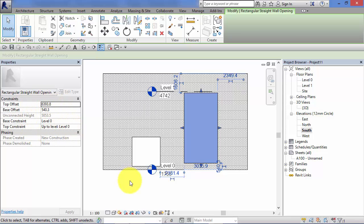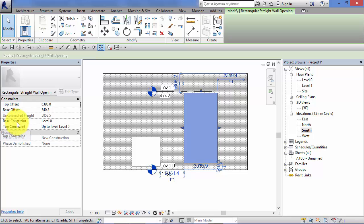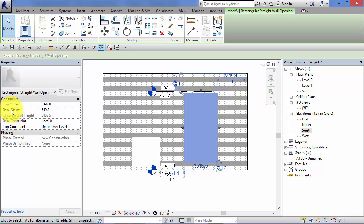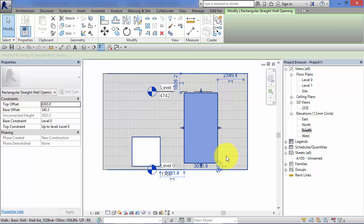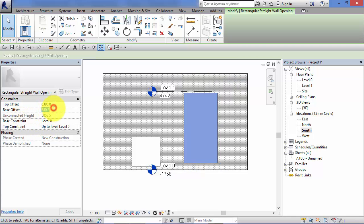At the moment, this wall opening is related back to level 0. Level 0 is set as both its top constraint and base constraint, and then the top offset and base offset are just used to define the height. However, we could set the base constraint to level 0 with a 0 offset.